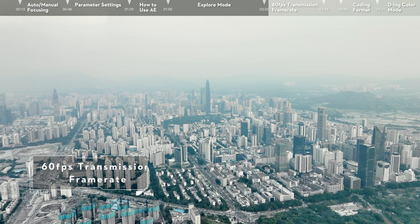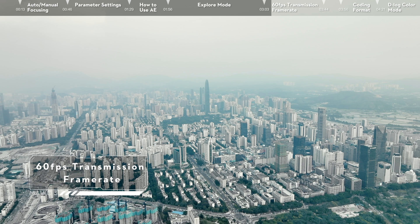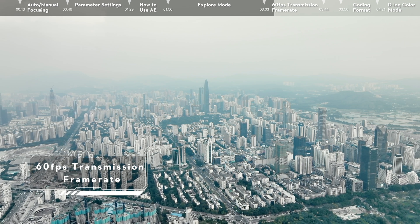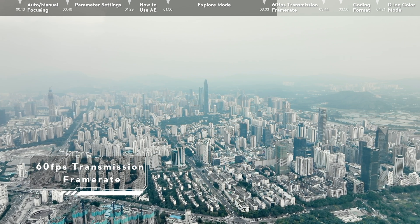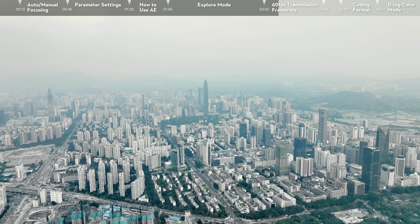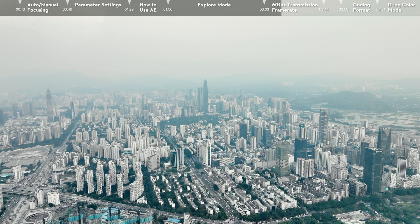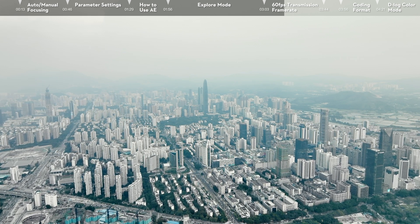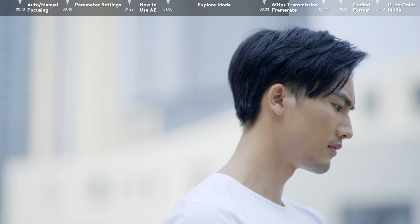60fps Transmission Frame Rate. DJI Mavic 3 supports video transmission at 1080p 60fps. The higher frame rate not only offers similar image quality to recorded footage, but also provides a smoother control experience.